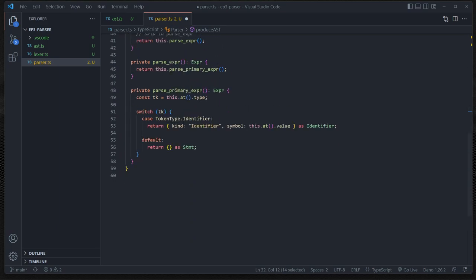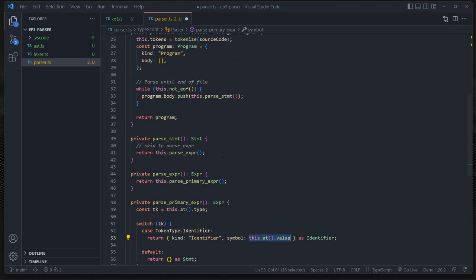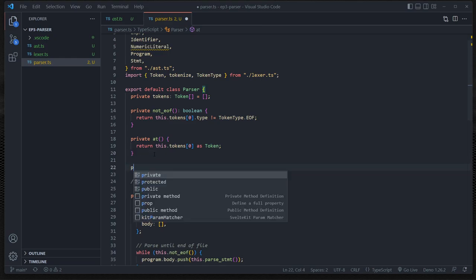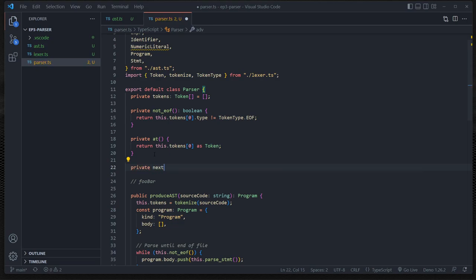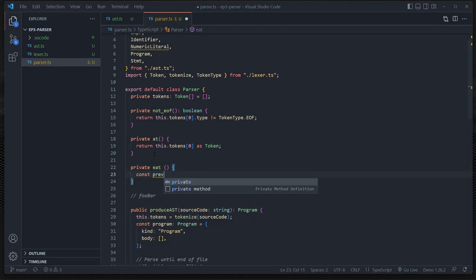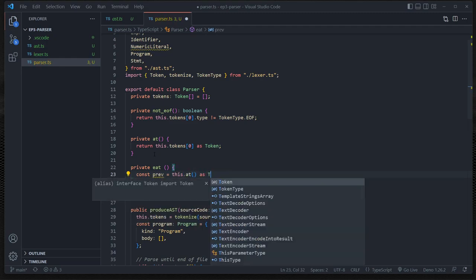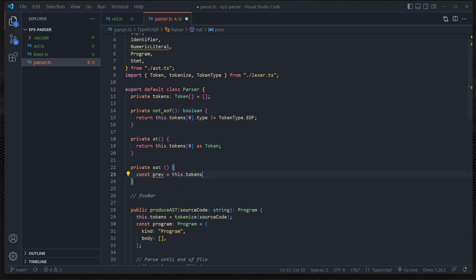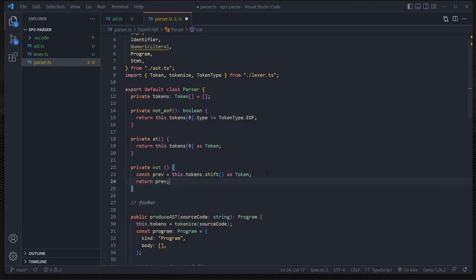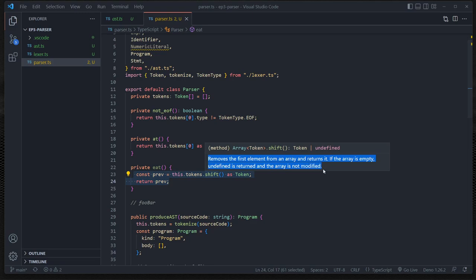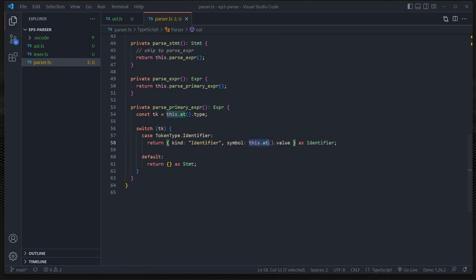So instead of using this.at().value, we're going to create a function called 'eat' - also commonly called 'next' in other implementations. All it's going to do is take this.tokens.shift() as a Token, save it as prev, and return prev. So now we have the ability to get the token we're currently at as well as advance to the next token - this just removes it from the beginning of the array. Now instead of calling this.at().value, we call this.eat().value. Now we have the ability to parse an identifier type.